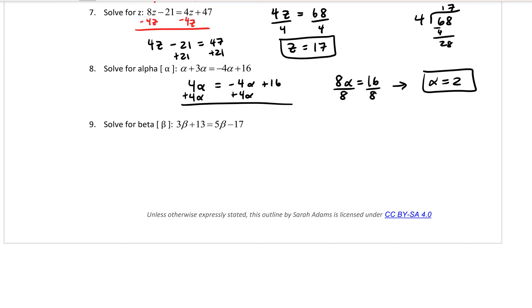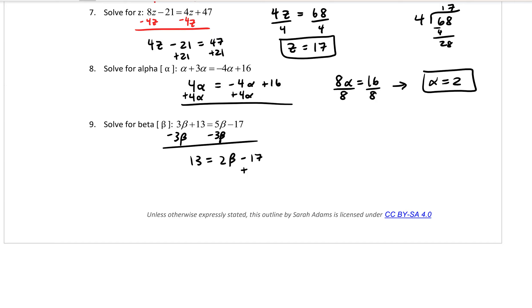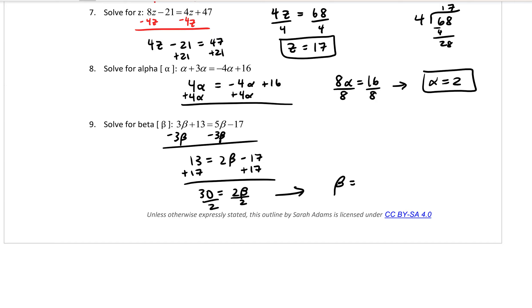For the last example, number 9, subtract 3 beta from both sides to get 13 equals 2 beta minus 17. Add 17 to both sides to get 30 equals 2 beta. Divide both sides by 2 to get beta equals 15.